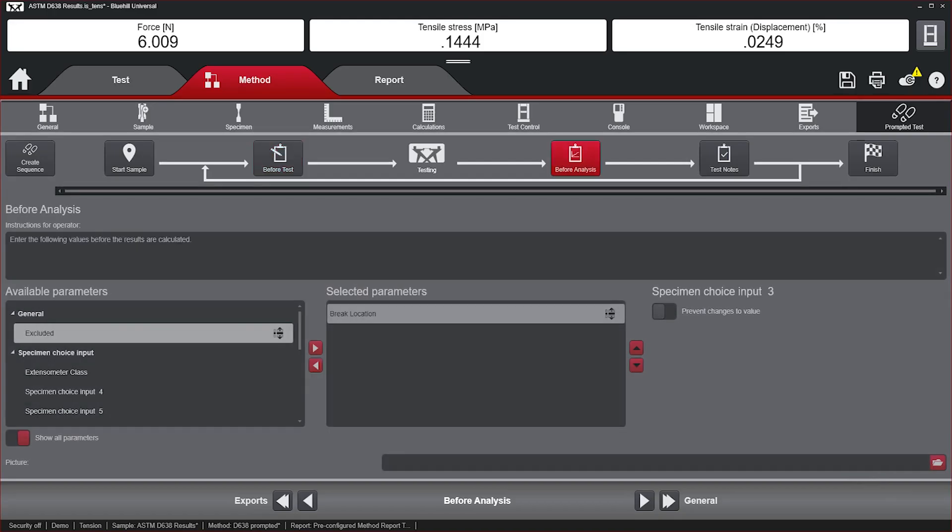Before Analysis is used when calculations require information from the operator, such as using the cursor select to identify points on the graph or the failure mode of the specimen.